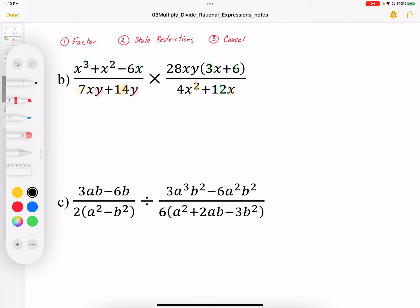So I'm going to factor this first. I'm going to factor out the common — here I've got x cubed minus x squared minus 6x. So I factor out the common x first, and then I'm going to factor the quadratic that's left over. I have two numbers that multiply to negative 6 and add to positive 1, which are going to be plus 3 and minus 2.